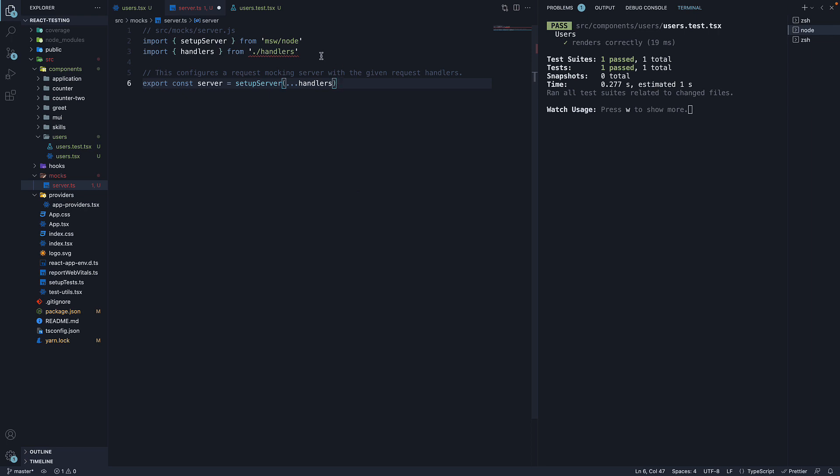When we do that, we see an error. That is because the handler's file does not exist yet. Let's define that file in the next video.